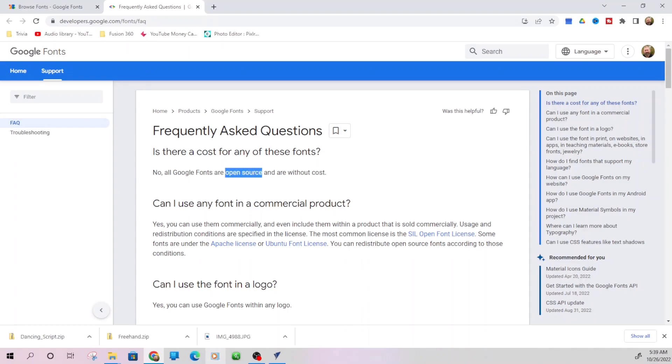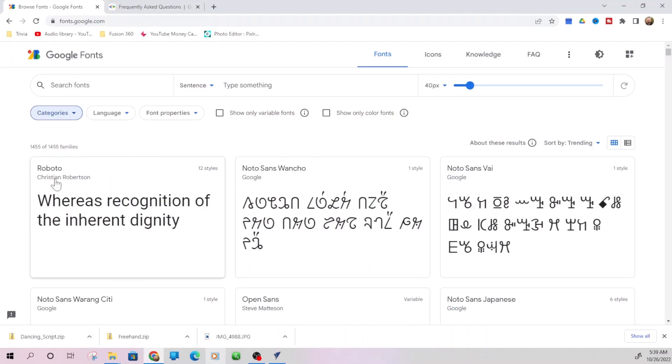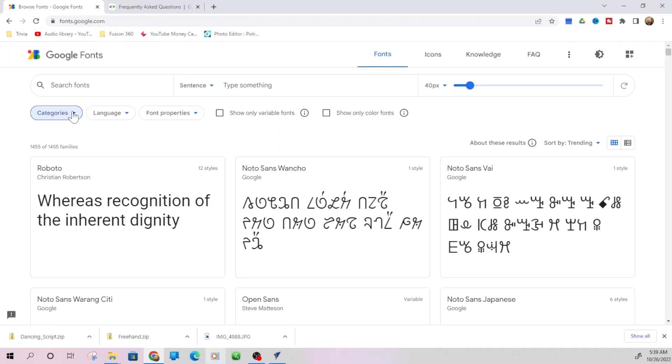So let's get back to what we were talking about. We have Google fonts. And here's the cool thing about Google fonts. If you go to the frequently asked questions, is there a cost for any of these fonts? No, all Google fonts are open source. Open source means they are free for the world to use. Typically, unless there's a legal term that I don't know about, open source basically means you can do whatever you want with them. You can use them commercially, even include them within a product that's sold commercially. So these are free to use.